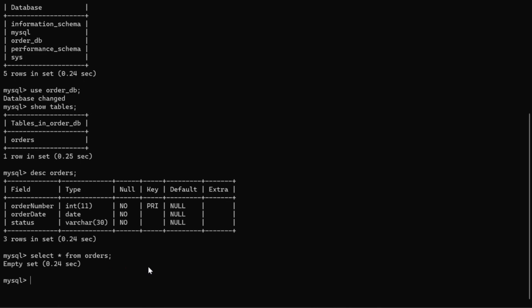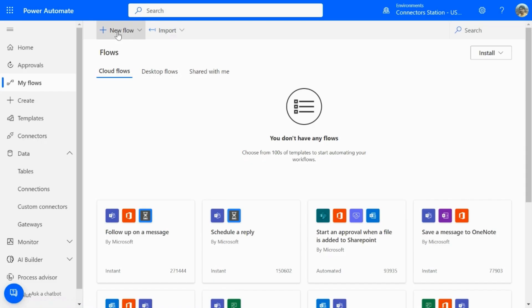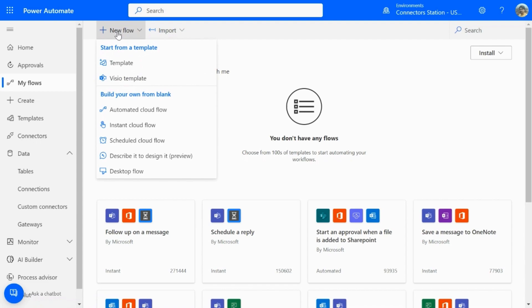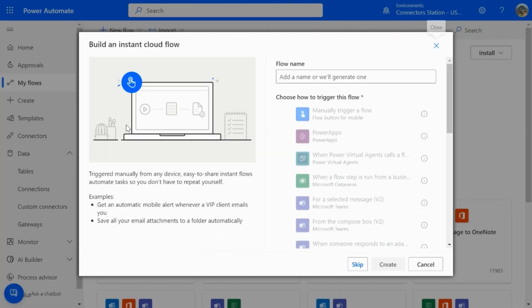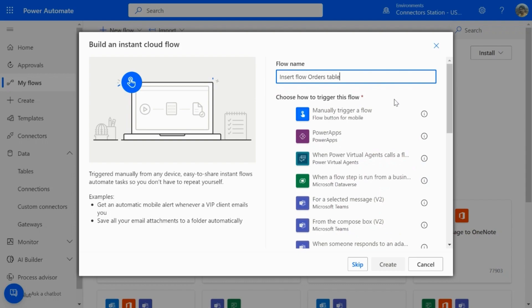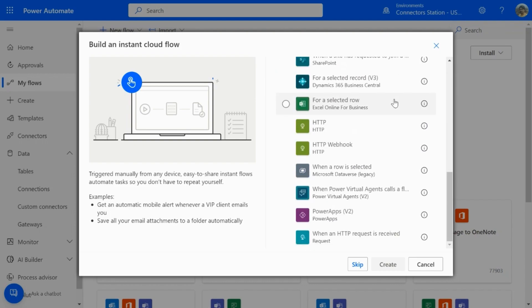Now, let's head to Power Automate portal and create a new flow. We will select Instant Cloud Flow, provide a name for your flow, and here, I will be choosing HTTP request as a trigger.